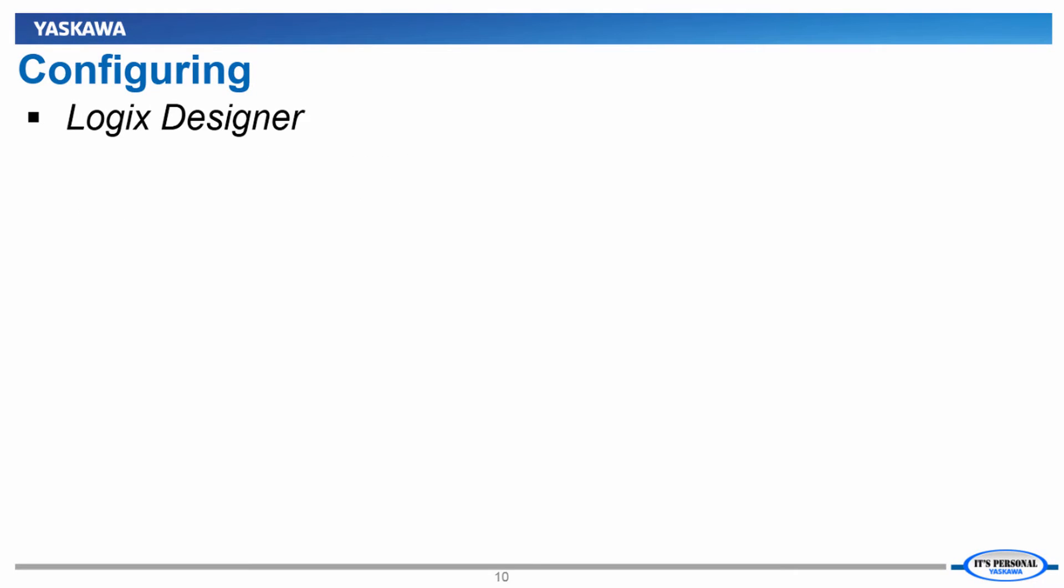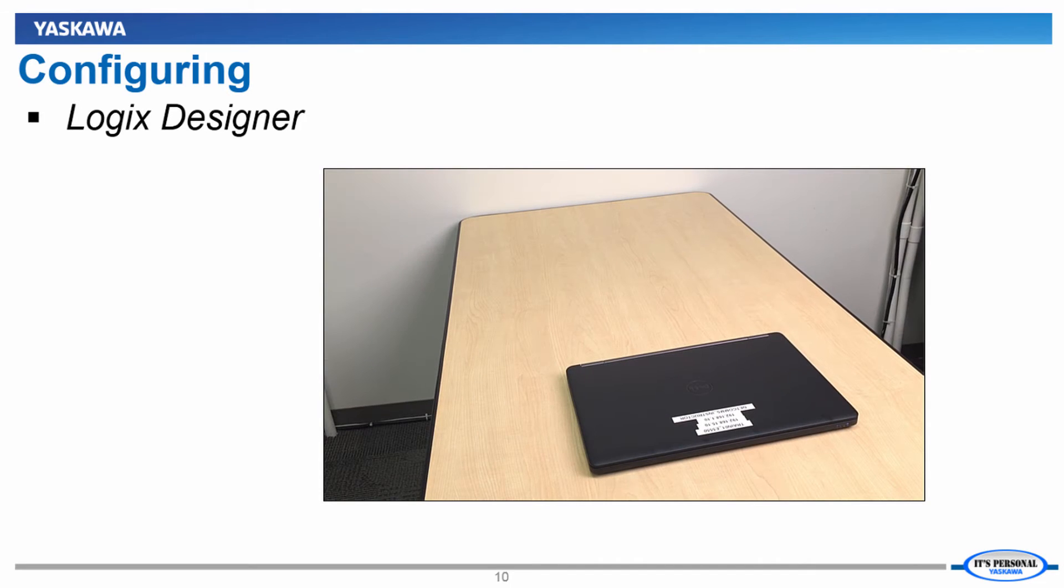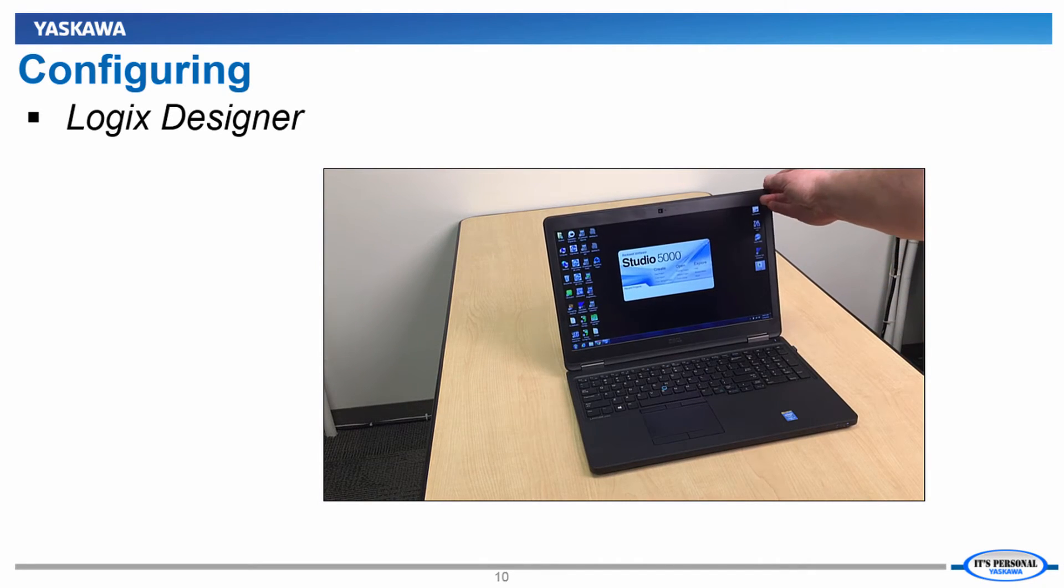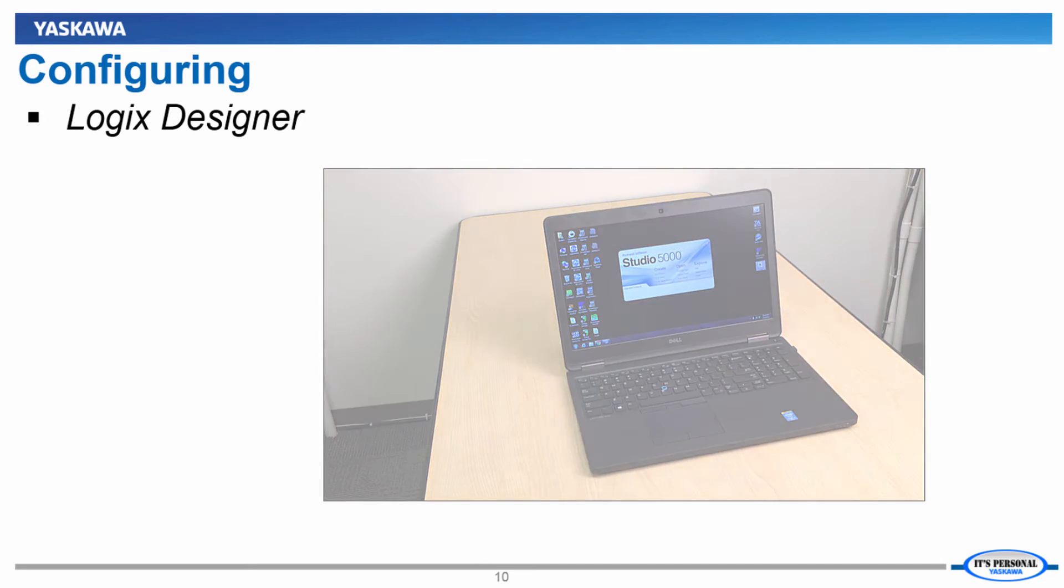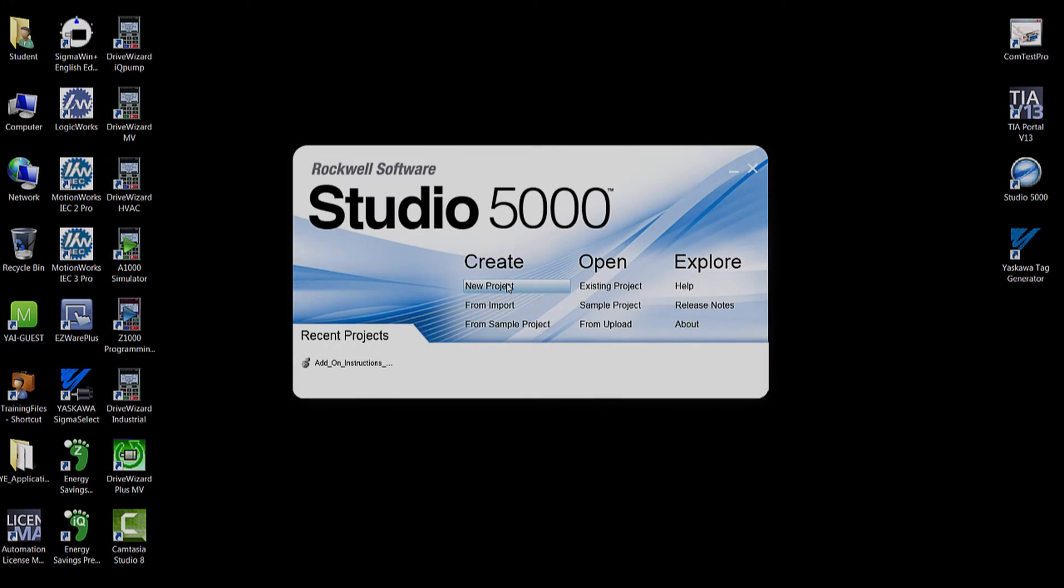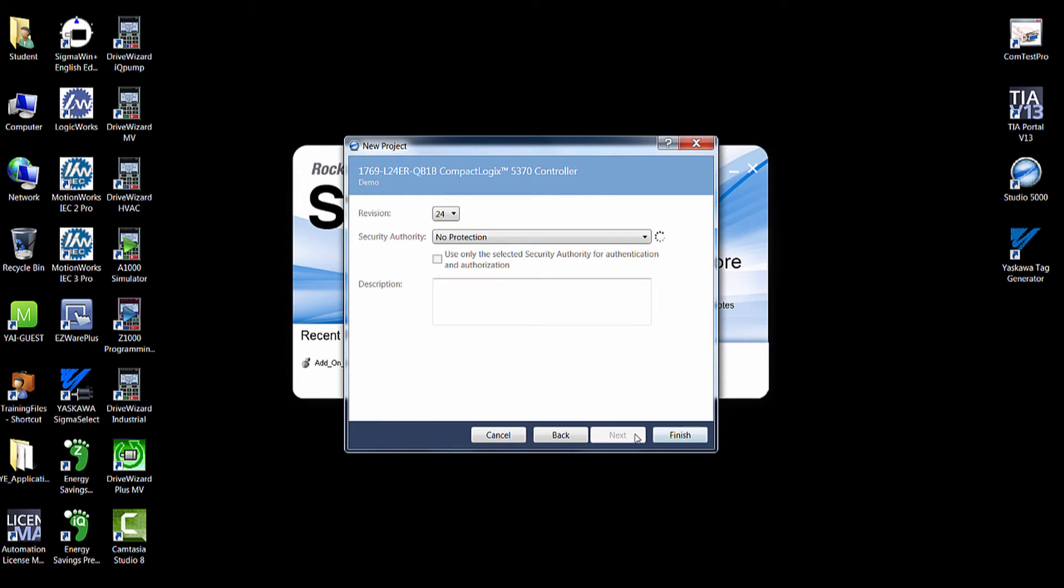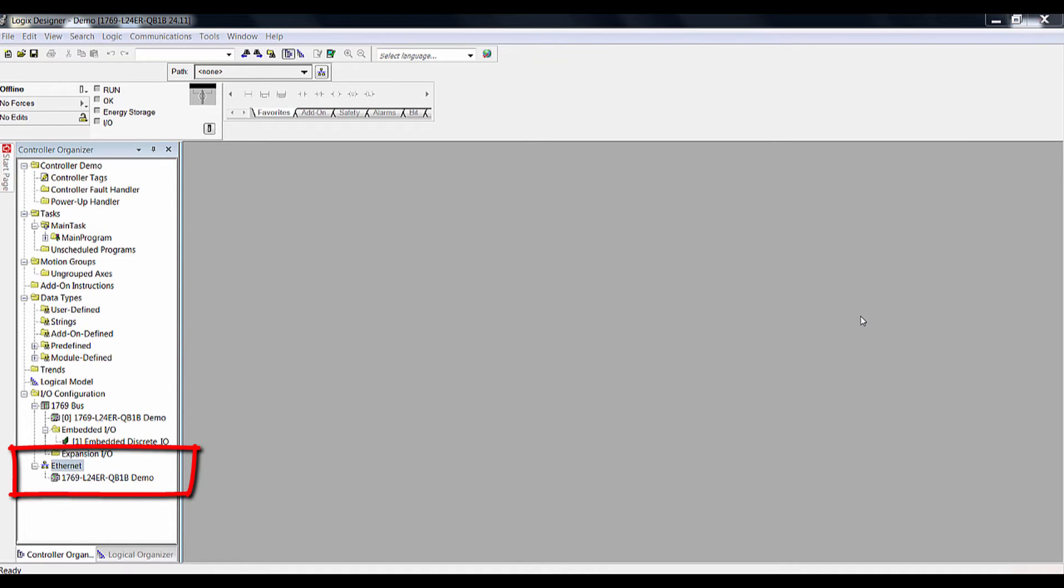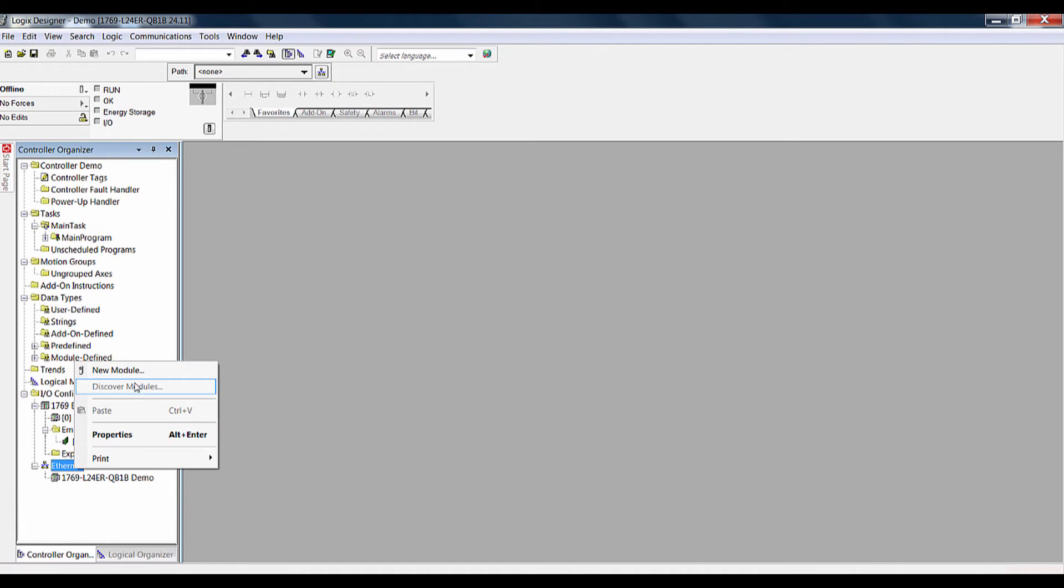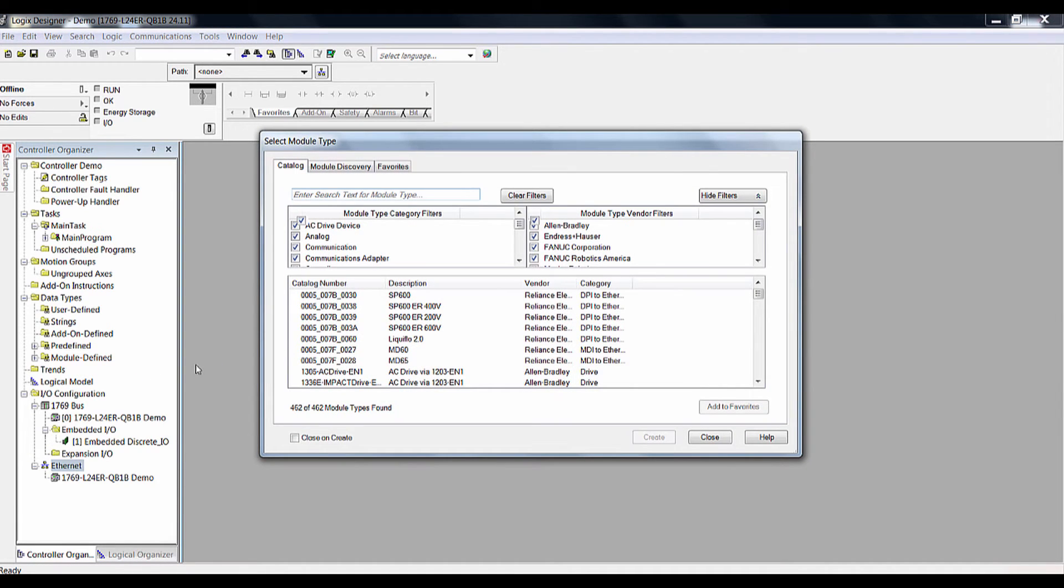Now let's move on to configuring the PLC so that it can start communicating to the VFD. To do this, we'll need to use our Logix Designer software. We're going to assume that you have a project started and that your PLC is configured minus the VFD. Find the Ethernet icon under the controller organizer on the left side. Right click on that icon and select New Module. It will bring up a list of devices that can be added to the PLC.